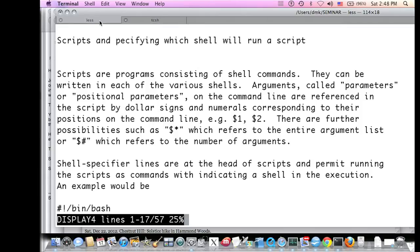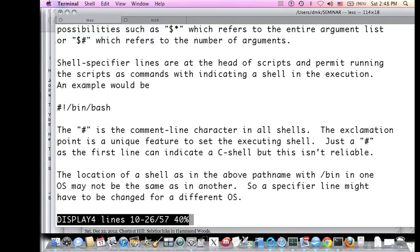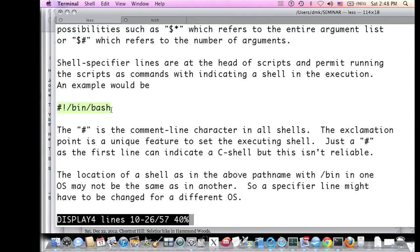A shell specifier line specifies which shell to use to run a script. At one point you could assume a script would run in the Bourne shell, but you can't rely on that anymore. The specifier line — such as #!/bin/bash — specifies bash by path name. If a computer has bash but not in /bin, this won't work. The pound sign is the comment character in all shells, but the special case of pound sign + exclamation point at the beginning of a script specifies the shell in which to run it.